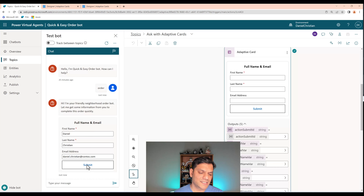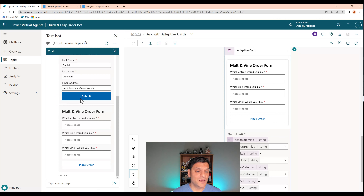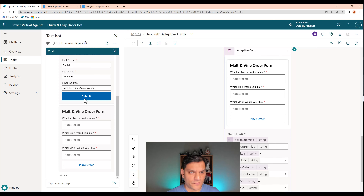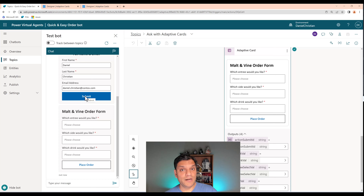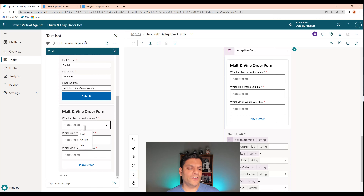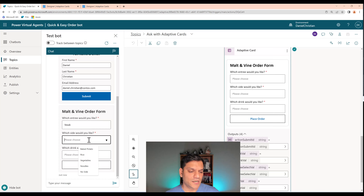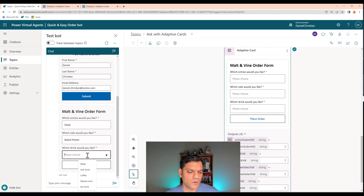The first message comes in saying 'Hi, I'm your friendly neighborhood order bot.' I put in first name Daniel, last name Christian, and an email address, then click Submit. A beautiful thing: once you click Submit, the button gets highlighted with a new color, and you can't click it again. This prevents the bot from getting confused about which node it's in — that's a built-in behavior of the adaptive card form.